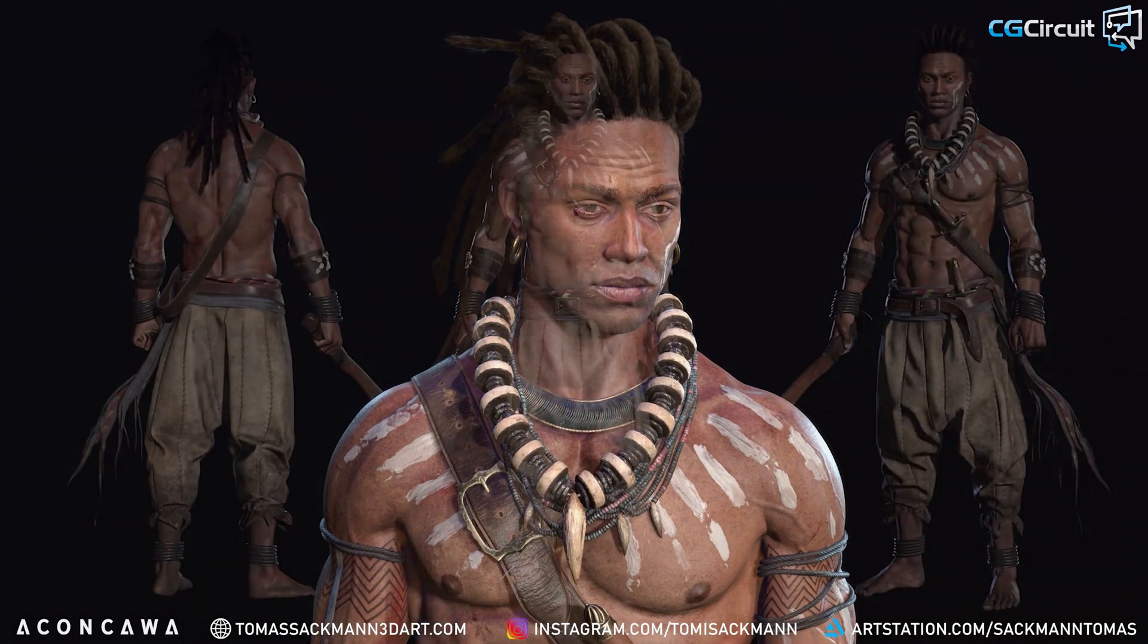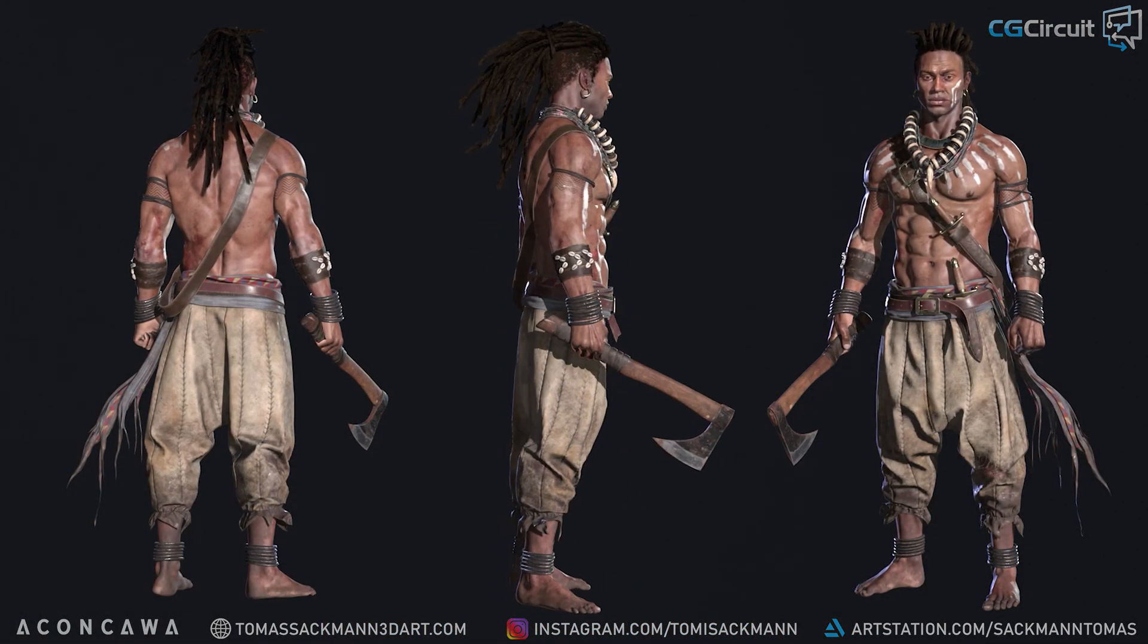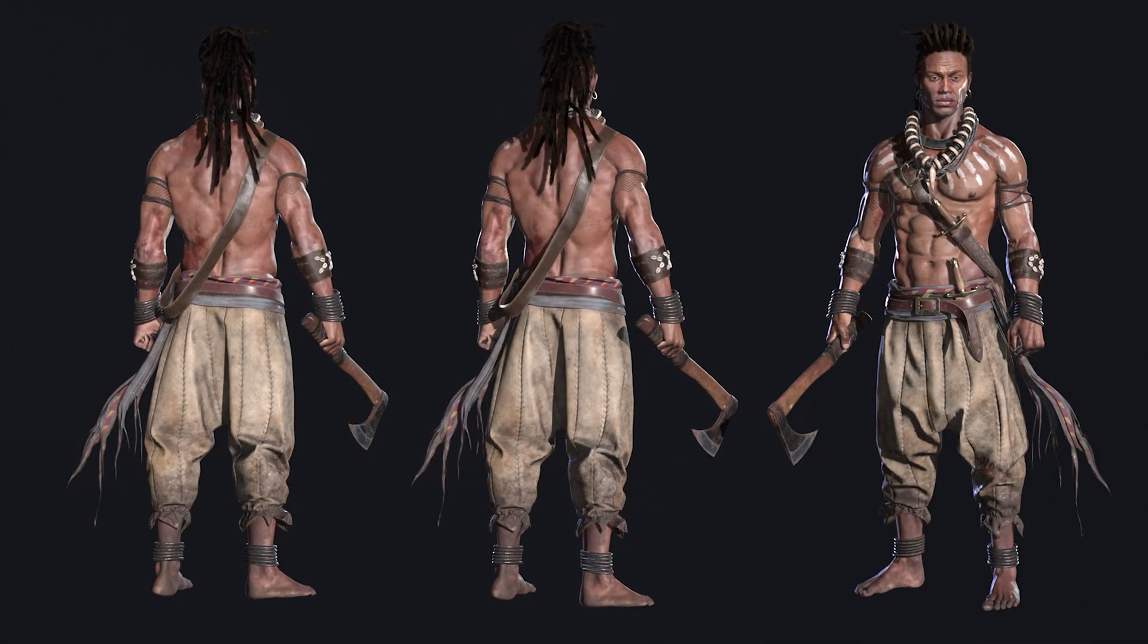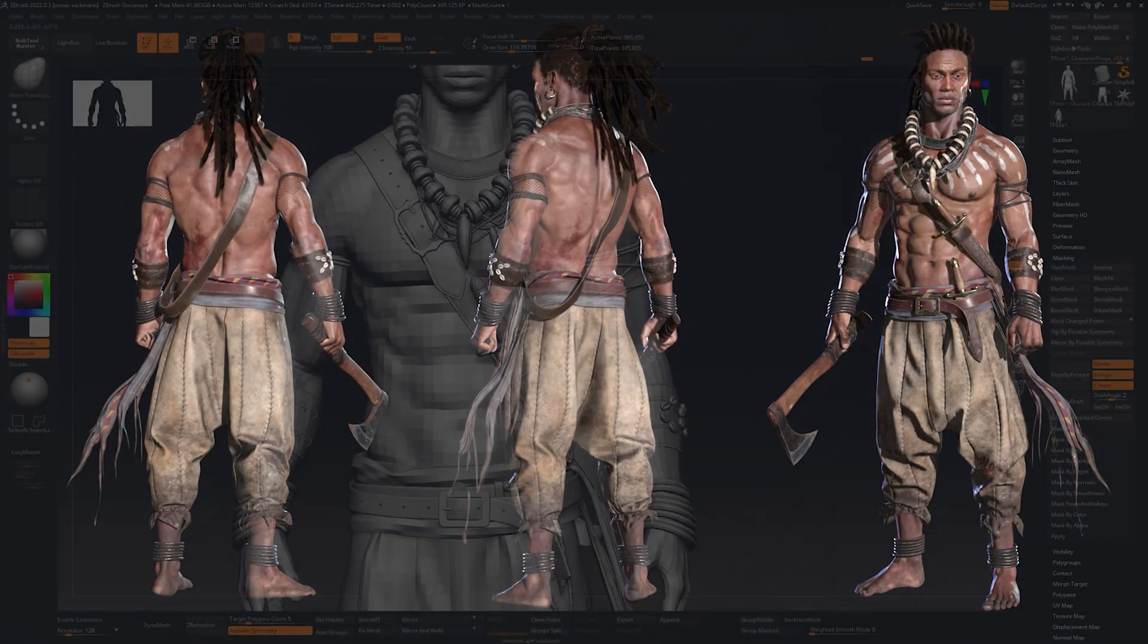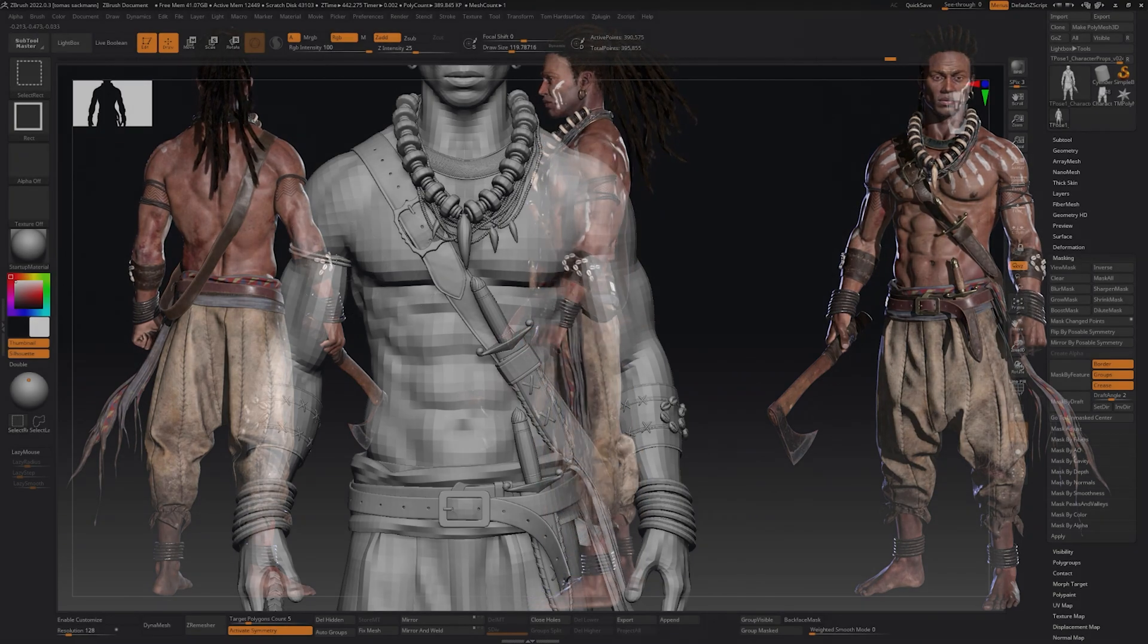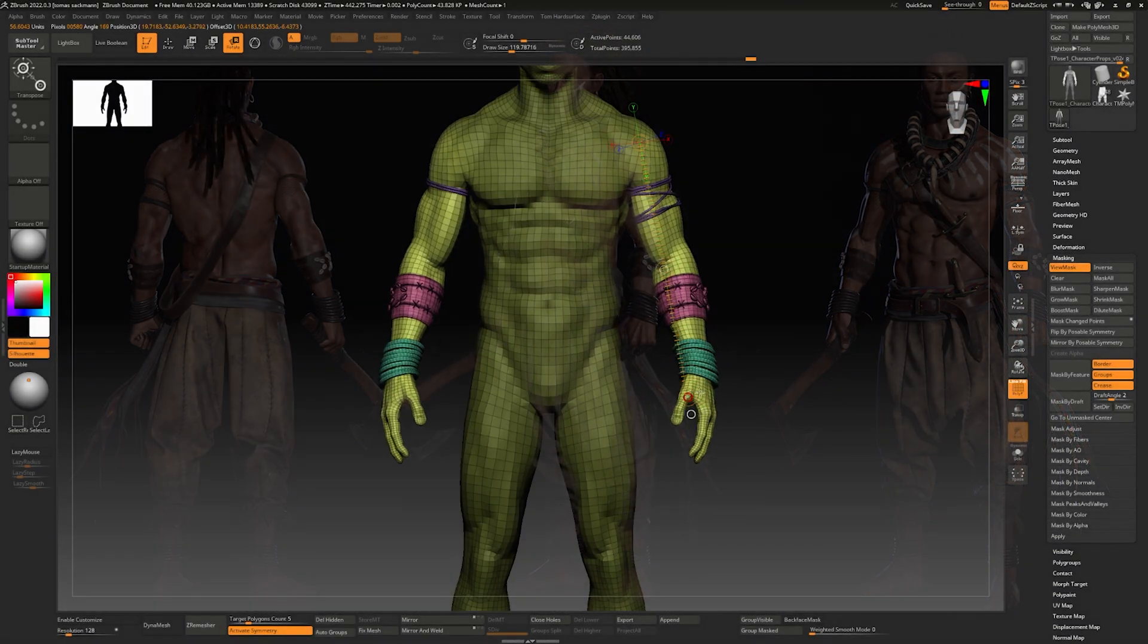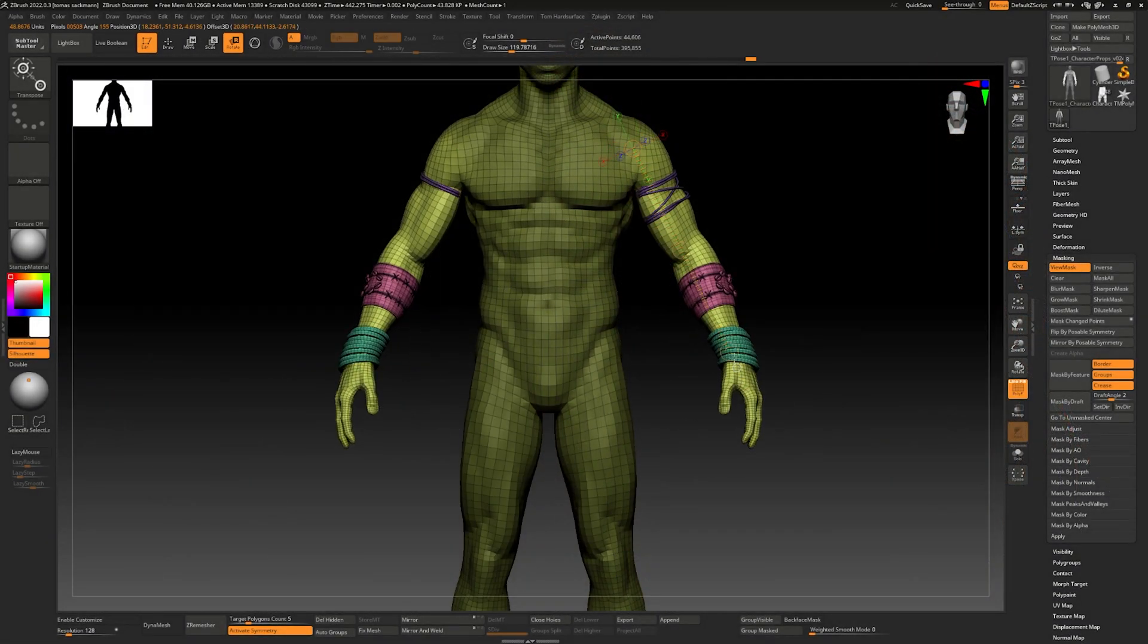Through our chapters, we will explore topology, polycount, UVs and baking, building the foundation for a seamless character adaptation.